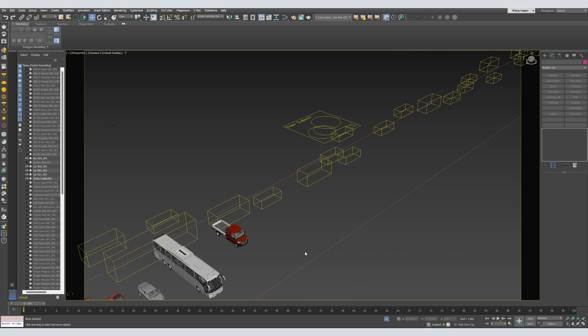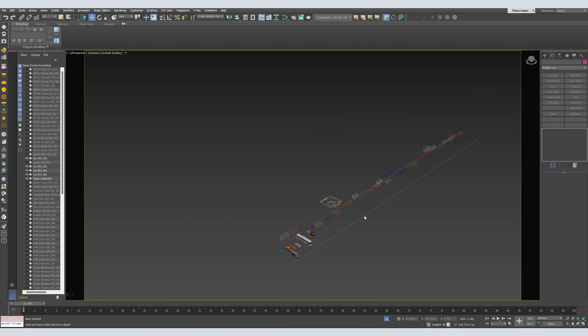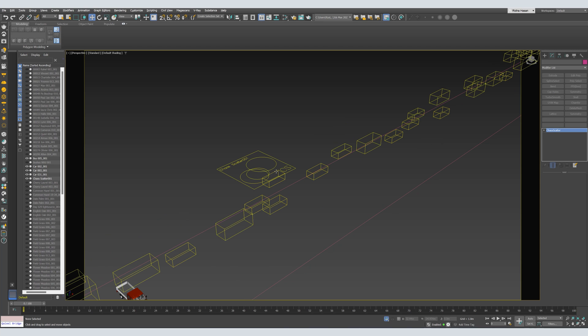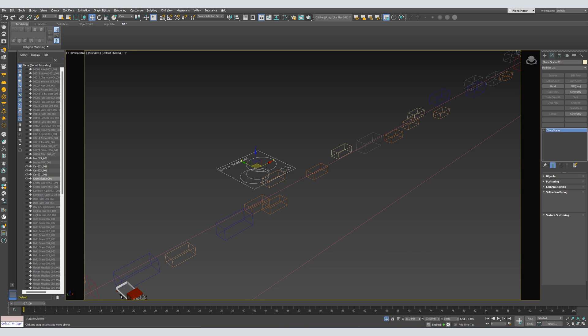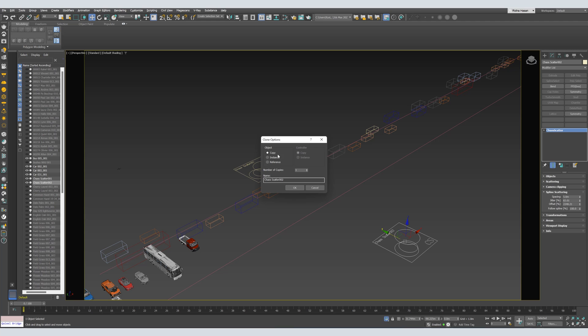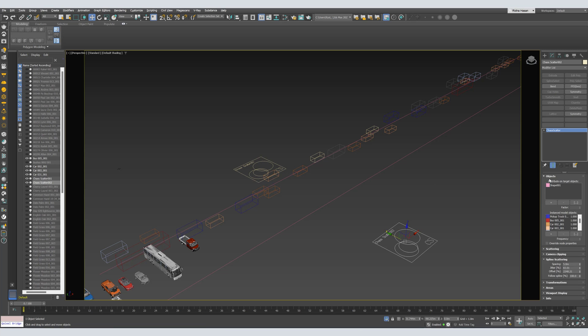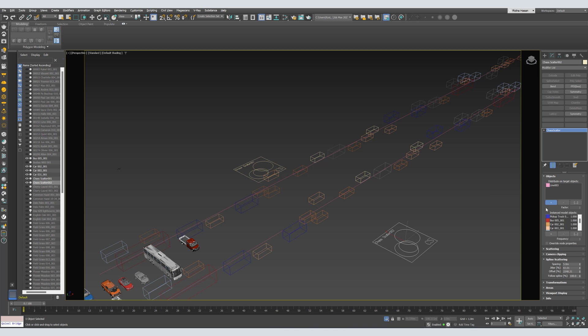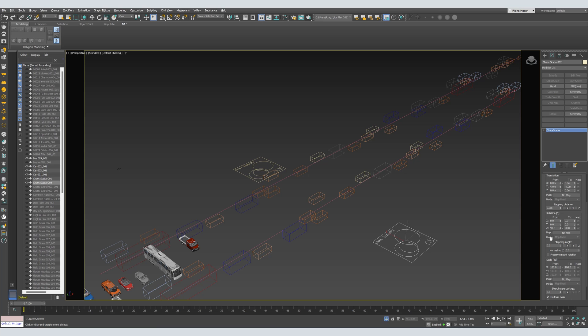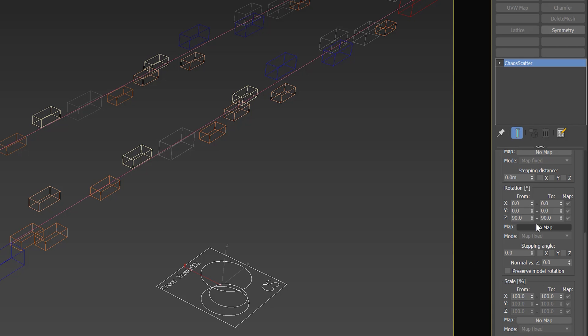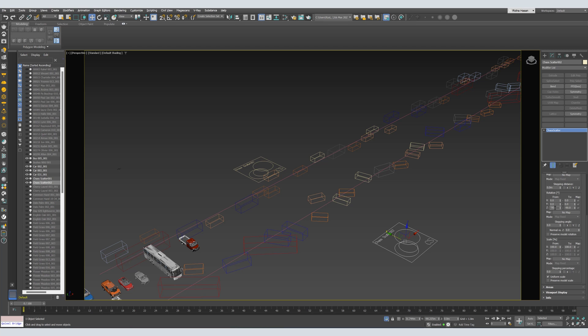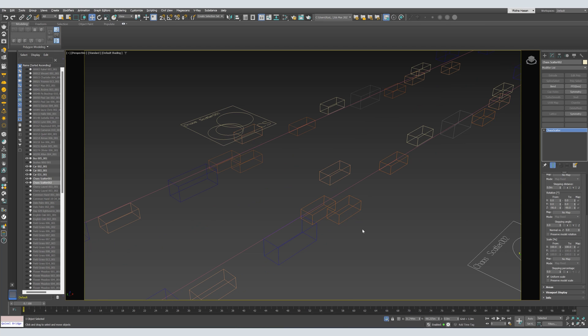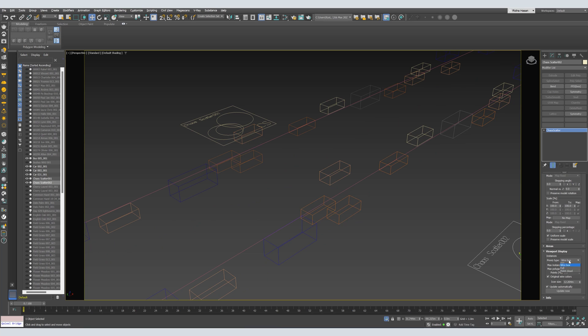Now, you can do the same thing for the other path. Let's copy the car scatter. As a copy. And I'm only going to change the Objects. So, I will remove the Spline. And I will add the Spline. Also, I'm going to change from the Transformations. I'm going to change the Rotation. So, instead of 90 to 90, let's say, minus 90 to minus 90. We can check the Rotation from the Viewport Display. Let's set it to Full. It seems right.